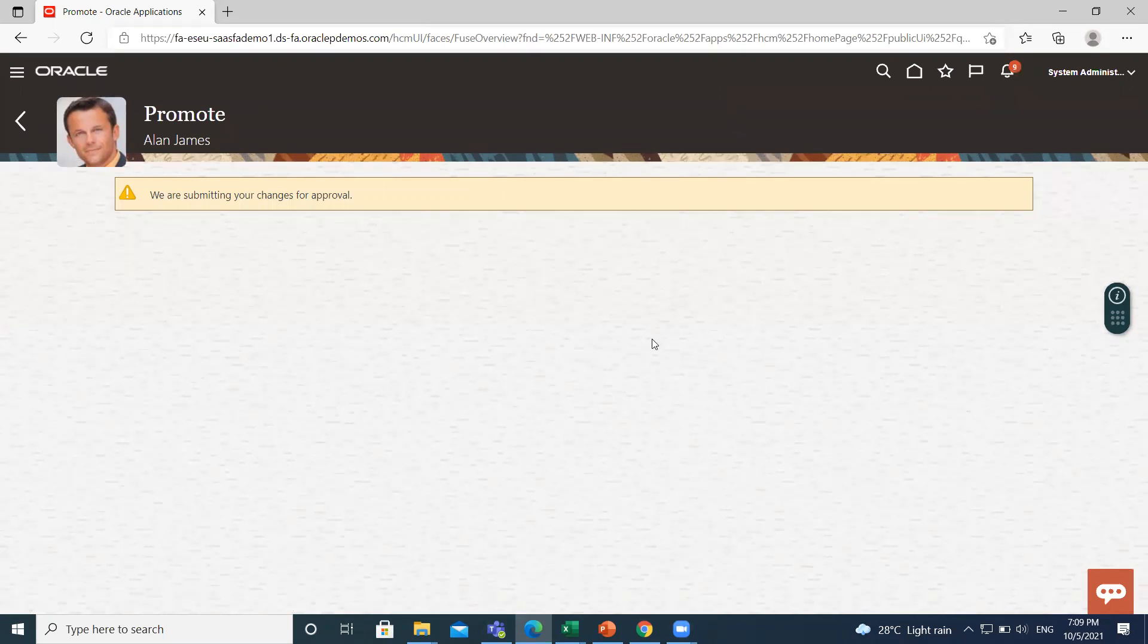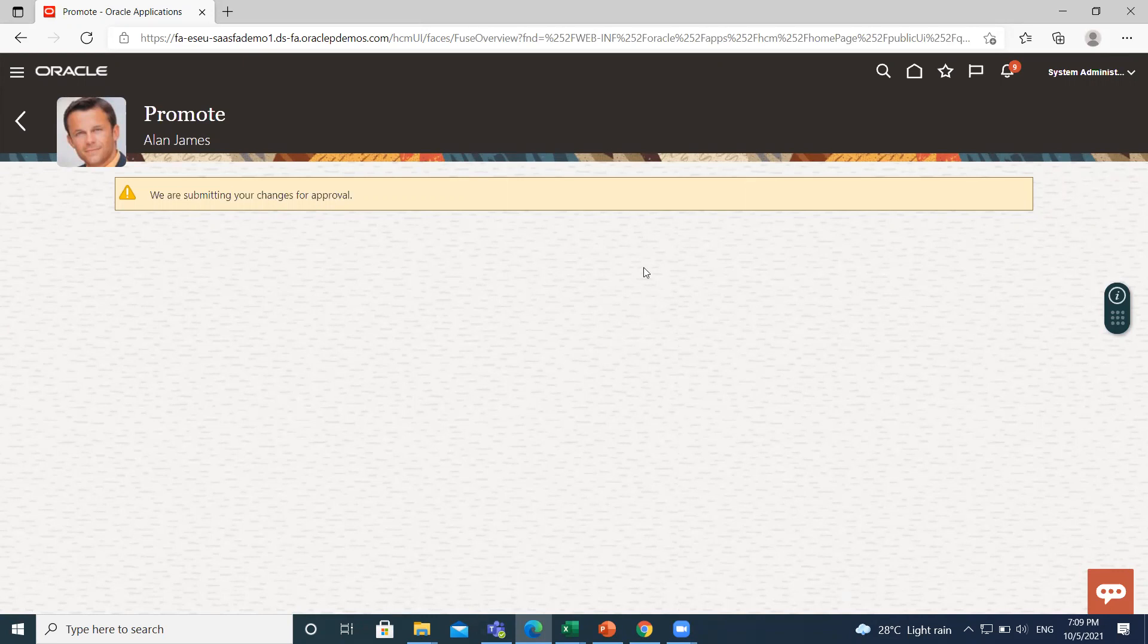So this is how you can promote an employee in Oracle HCM. I hope it is clear to you. Thank you so much for watching.